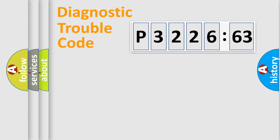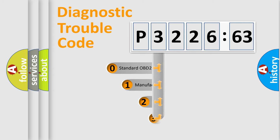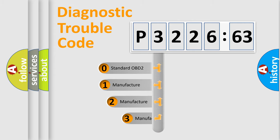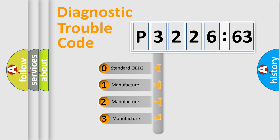Powertrain, Body, Chassis, Network. This distribution is defined in the first character code.